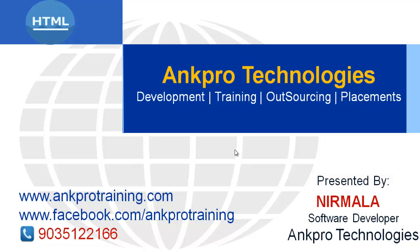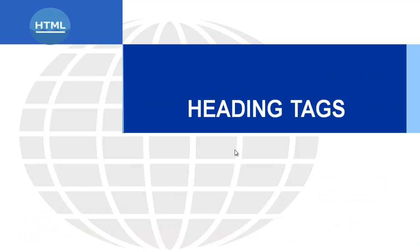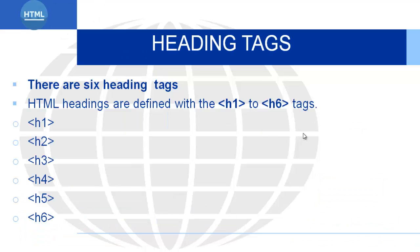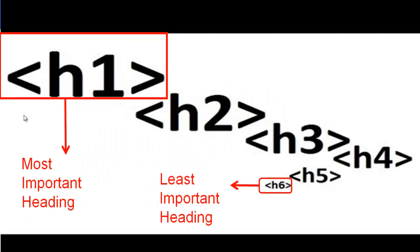In this session, we are going to learn the heading tags. There are 6 different heading tags. HTML headings are defined with h1 to h6 tags. h1 is the most important heading and h6 is the least important heading.